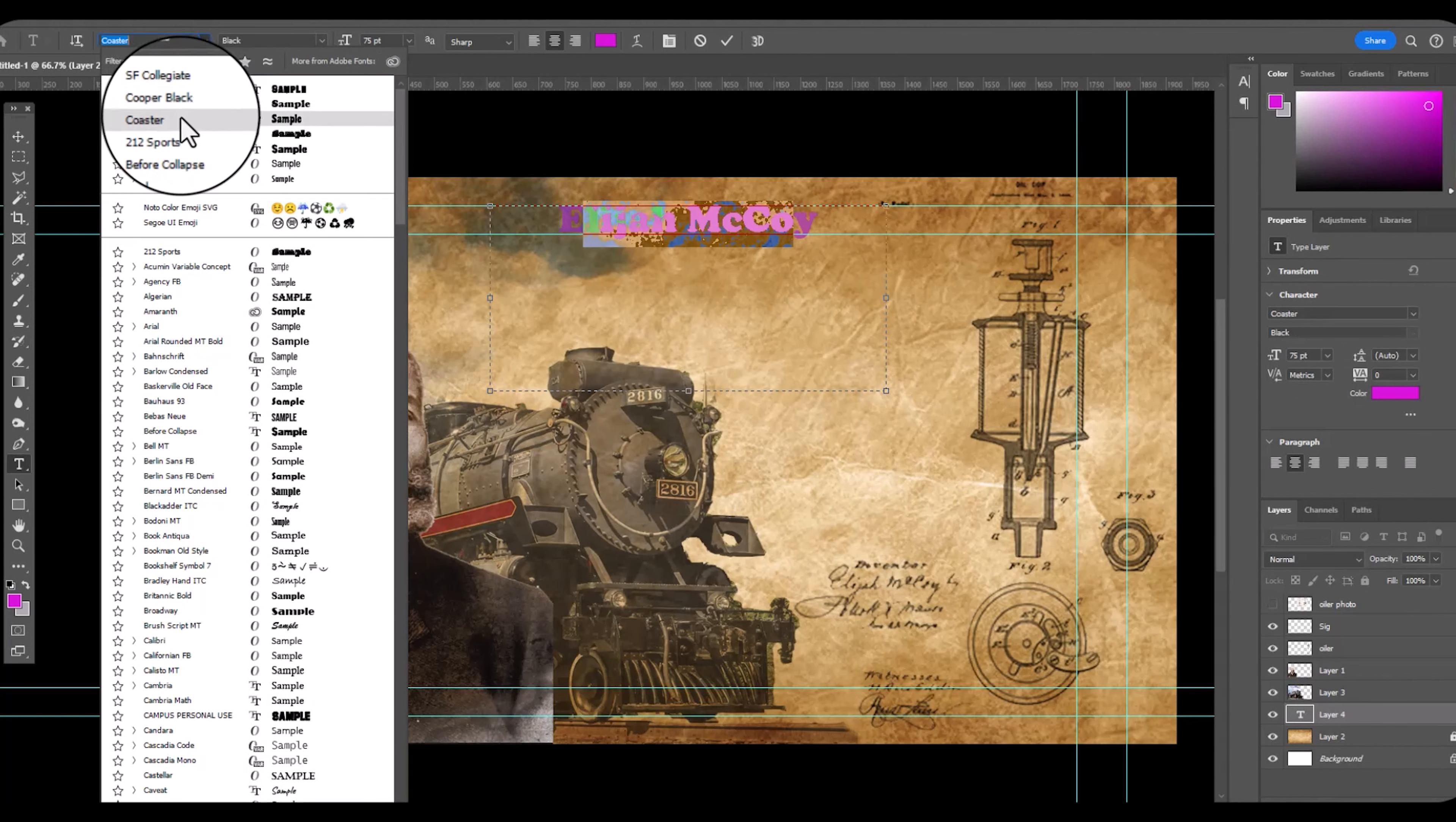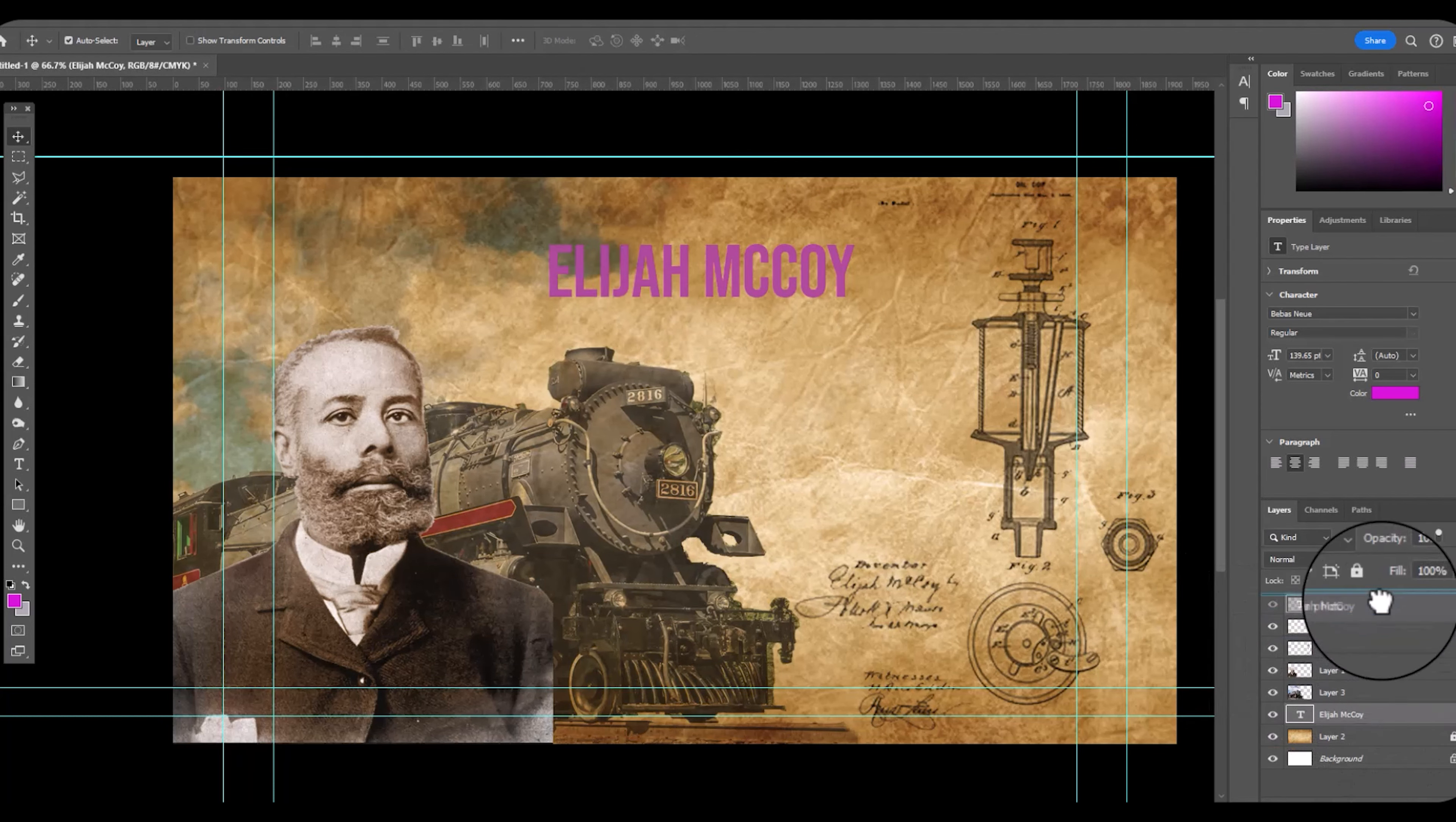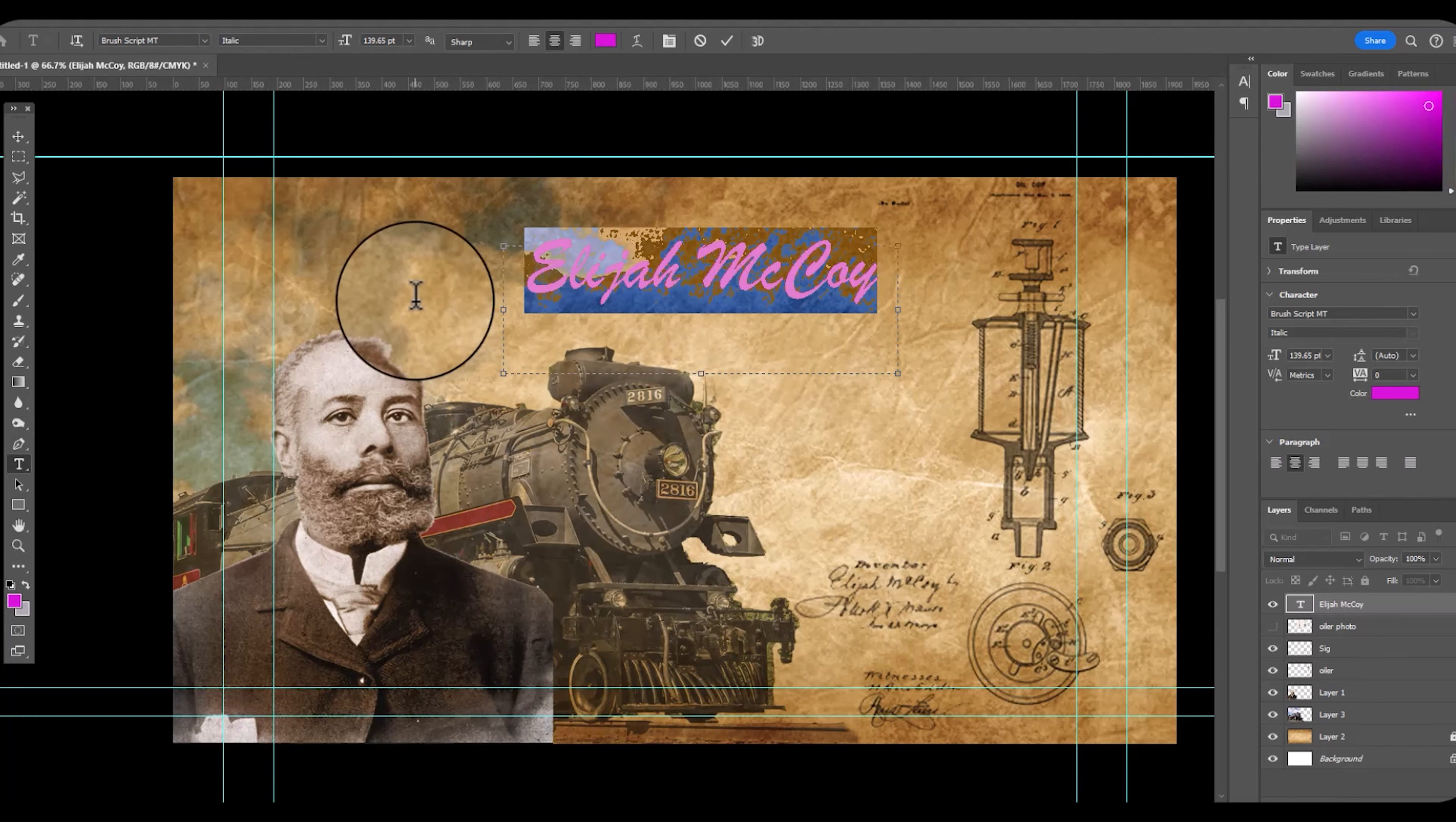Now I'm going to write his name, Elijah McCoy. And for the clipping mask, I'm going to find some blueprints of a train. I like that it's engineer and drawing.